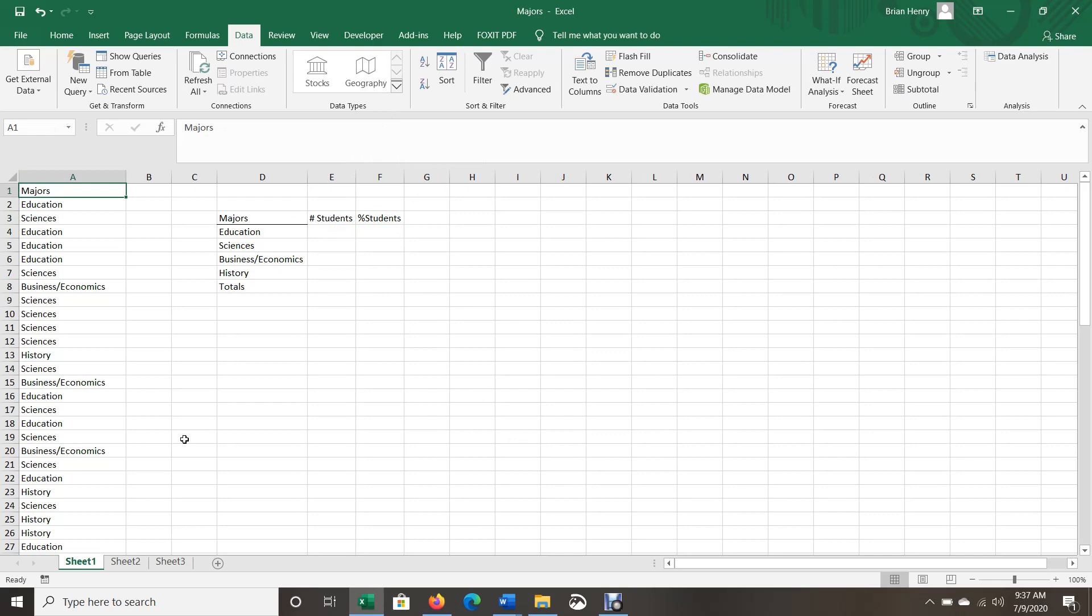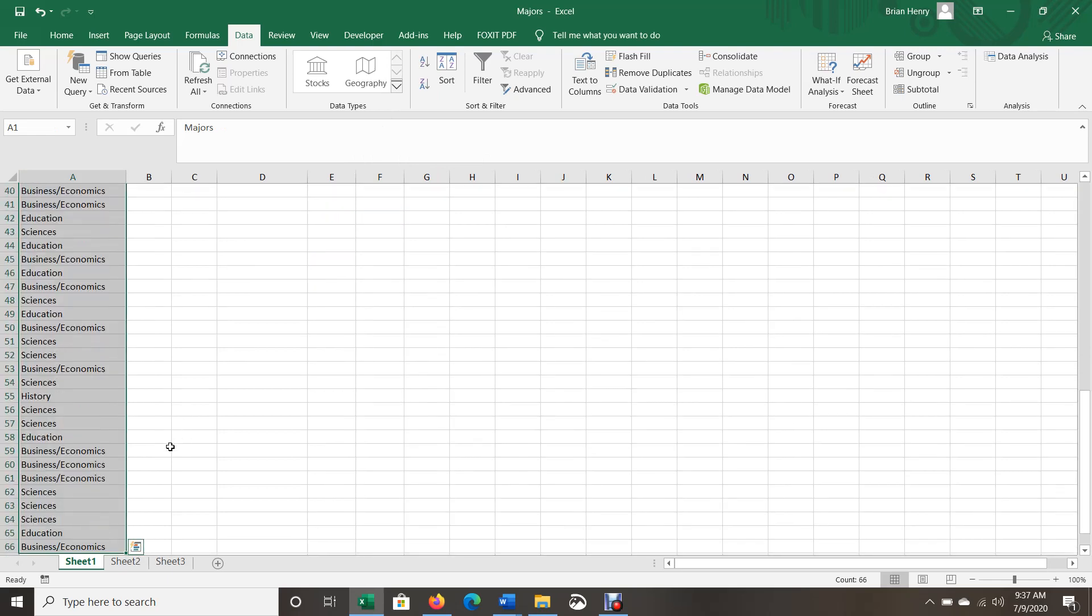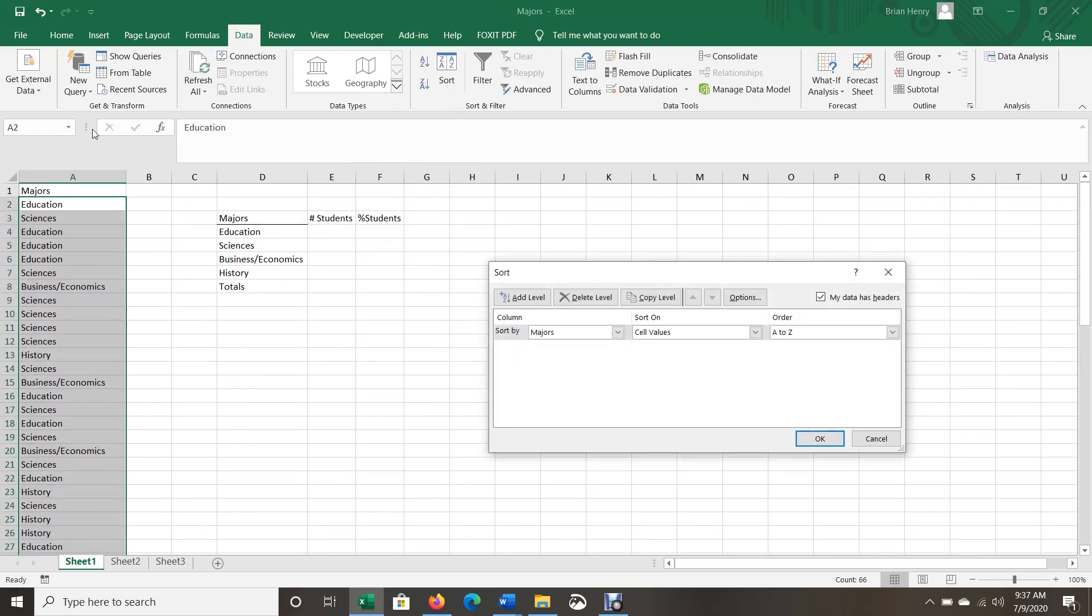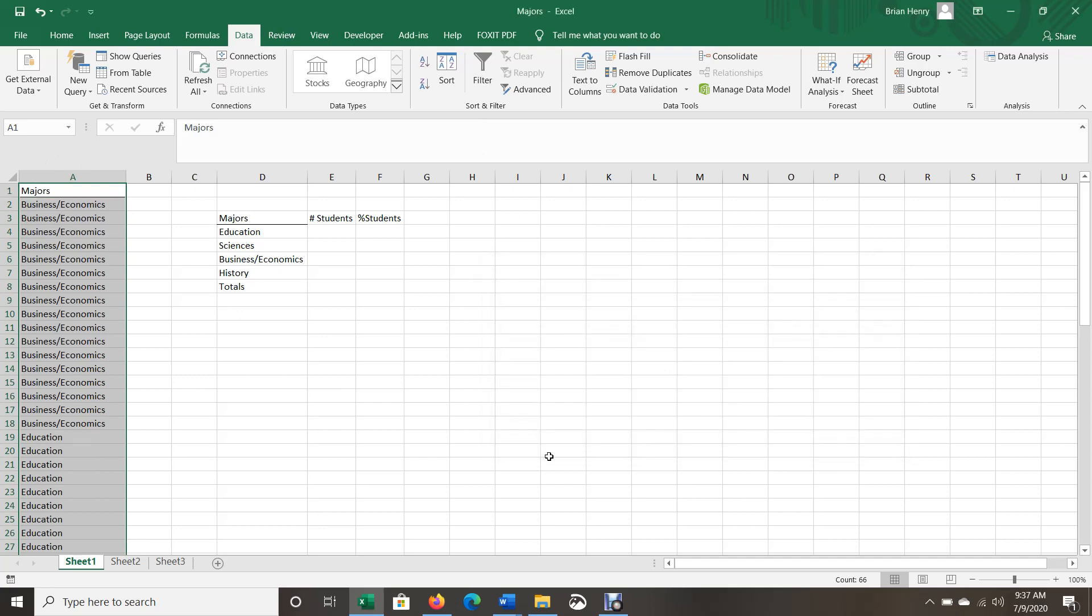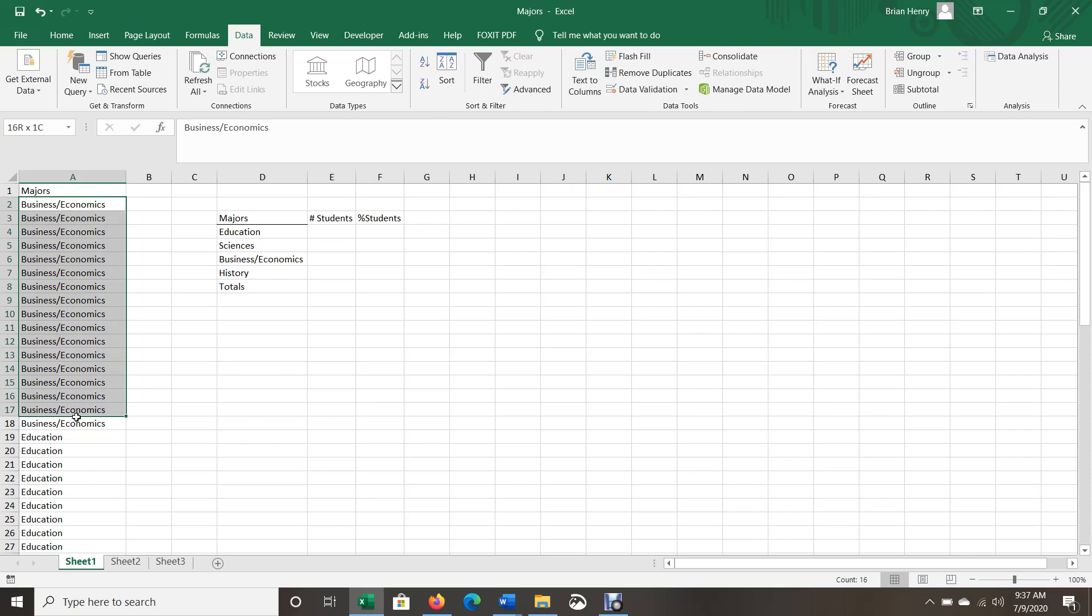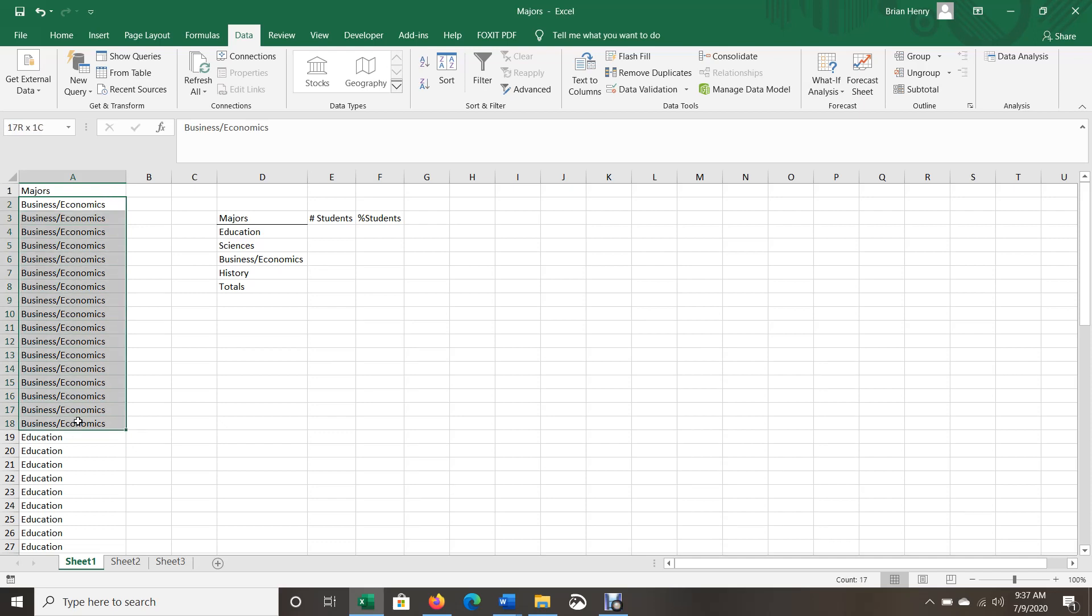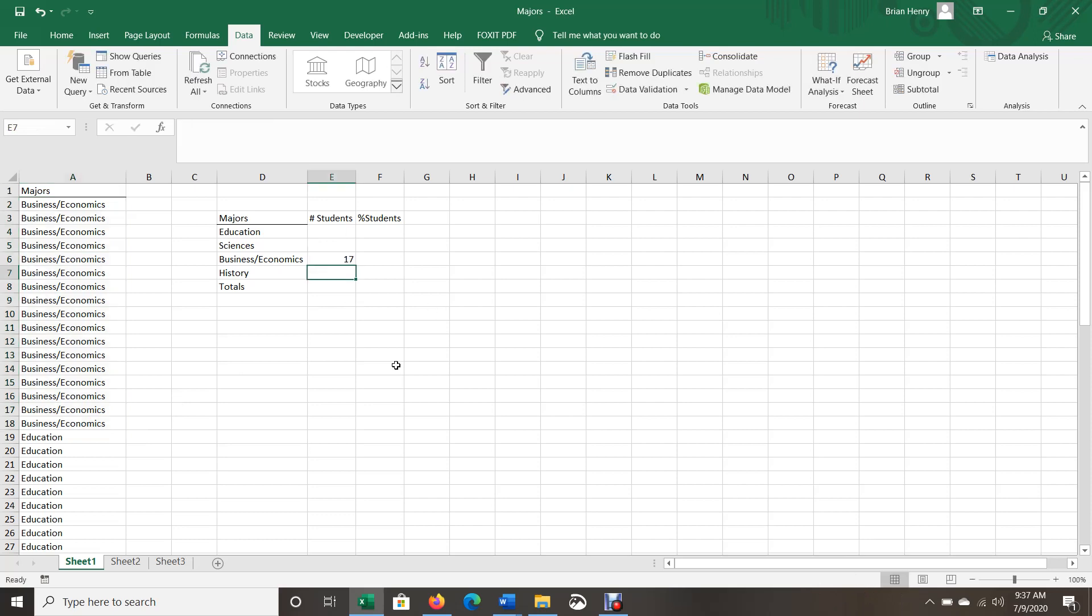So to count manually, the easiest way is going to be to sort this. So you're going to highlight all your data, hit data sort, and then we're going to sort the majors A to Z. And then the way I would count it manually is I would just highlight everything. Again, there's faster ways to do it, but if you're not sure how else to do it, the easiest way is to click in the middle of the cell, you can drag down and highlight everything. And it says down here how many cells are filled. So there's 17 business and economic students.